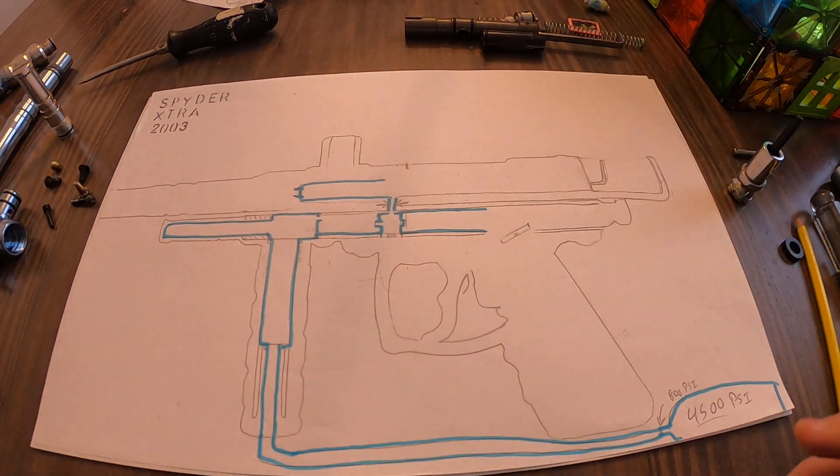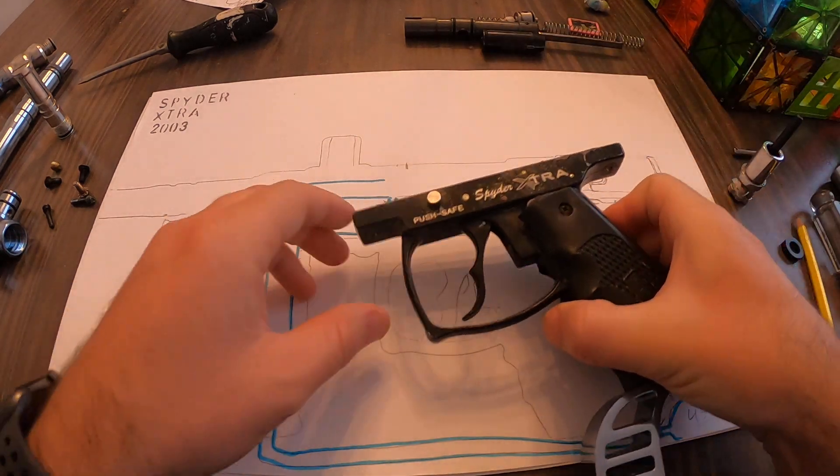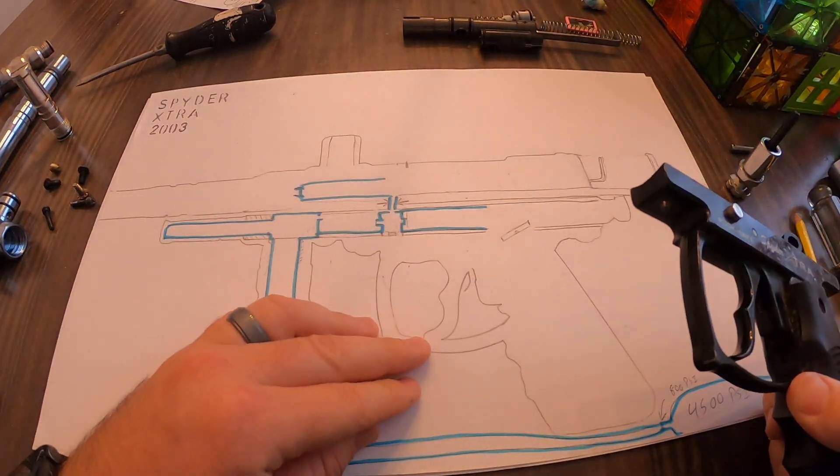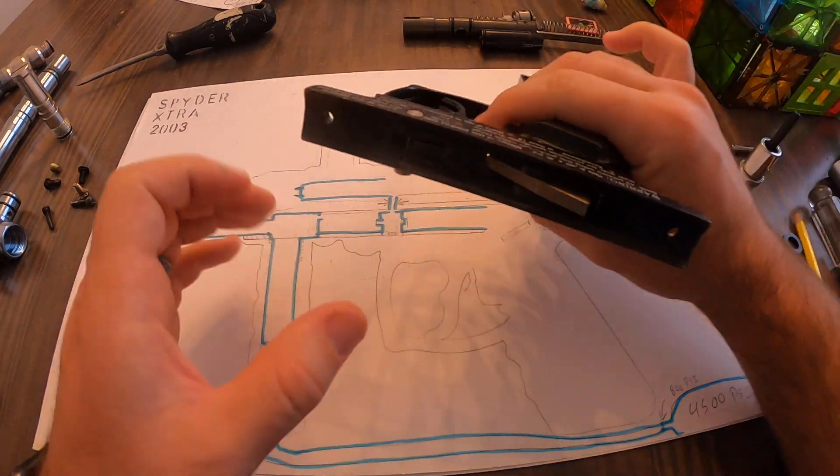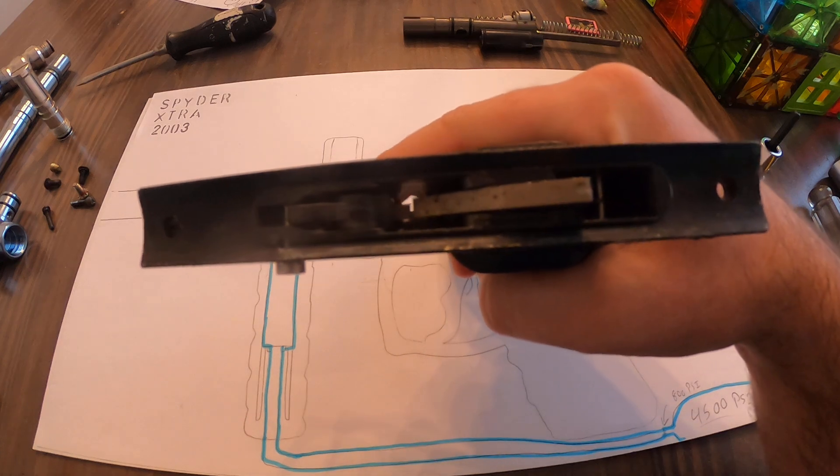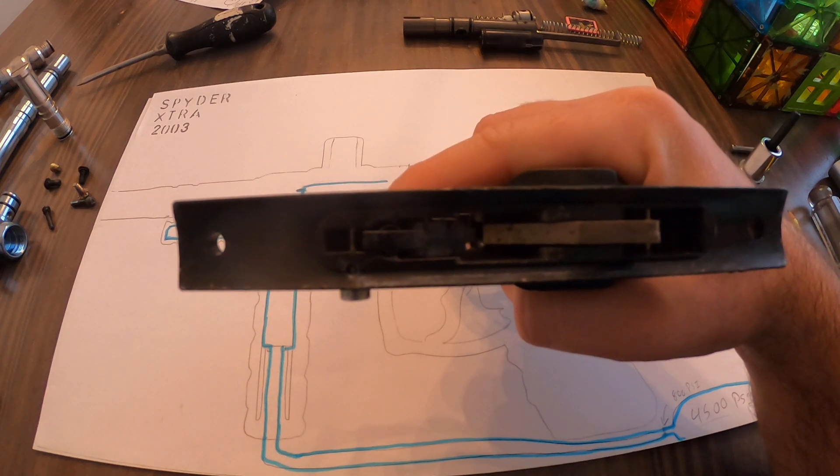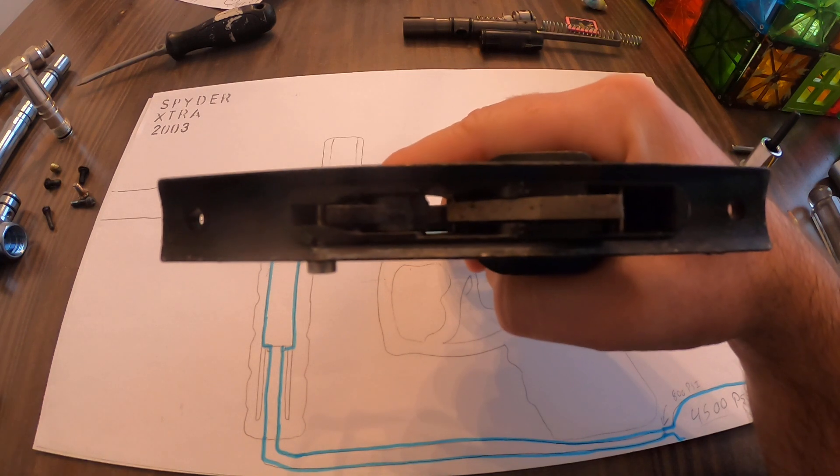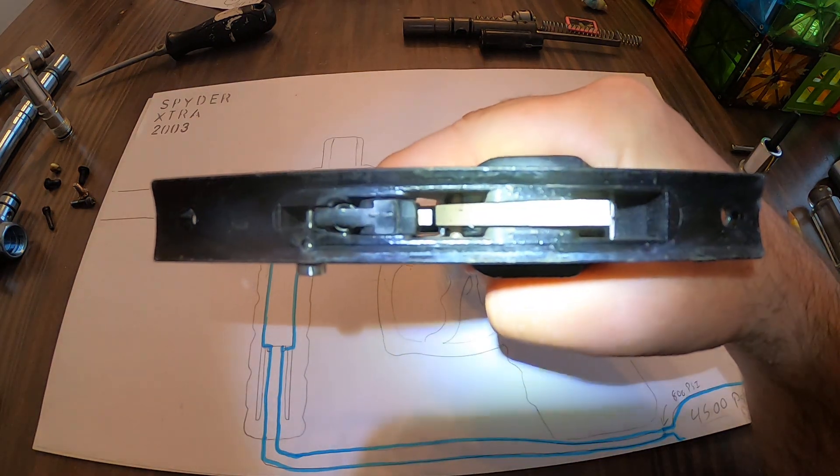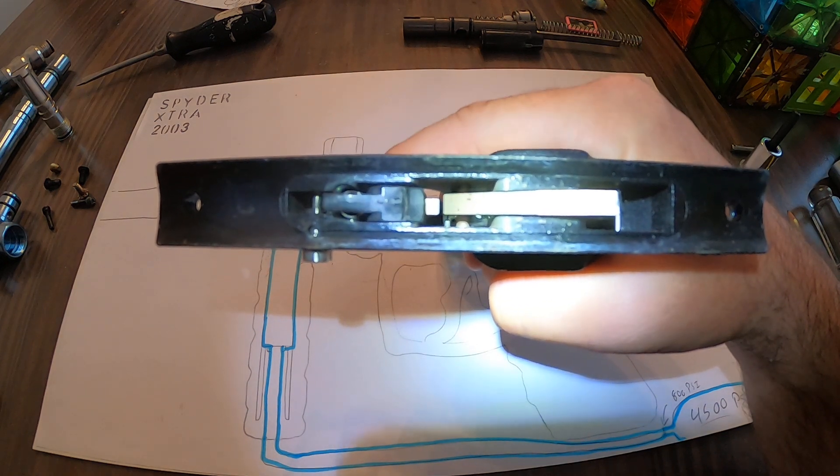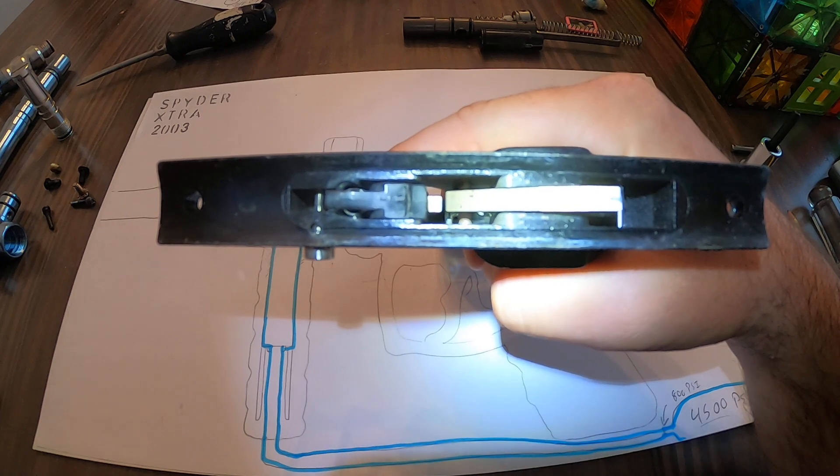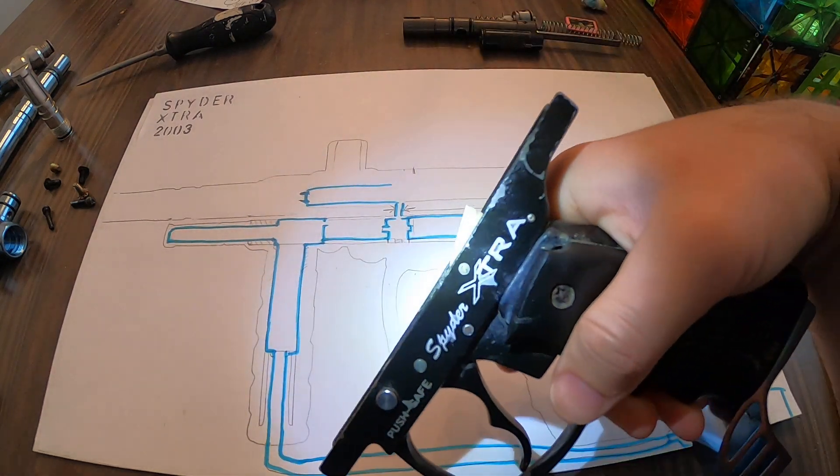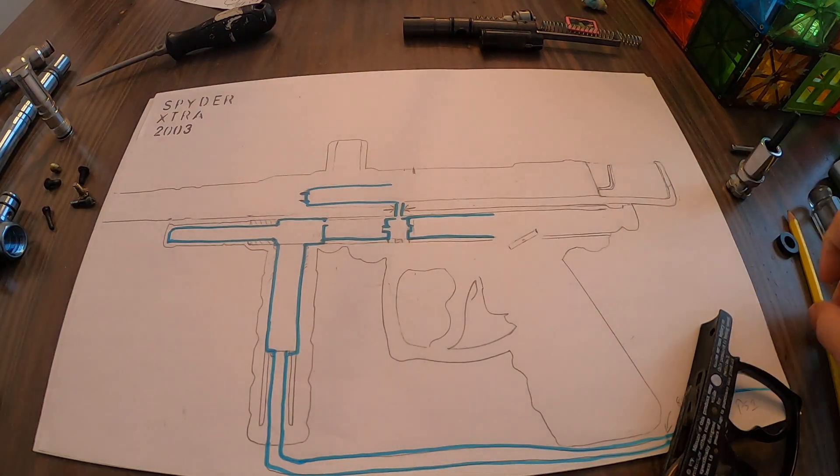The other thing we have is the trigger frame. You can see kind of the outline of where it goes here, but this has this cool little mechanism here called the sear. Down in there you can see when I pull the trigger it moves that bar up and down.